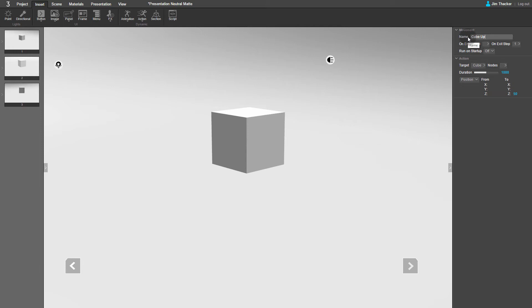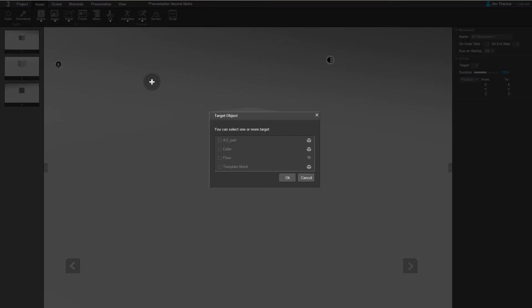Again, go to the Animation dropdown and select 3D Movement. Click in the scene to create a new movement. Assign it to the cube and click OK.